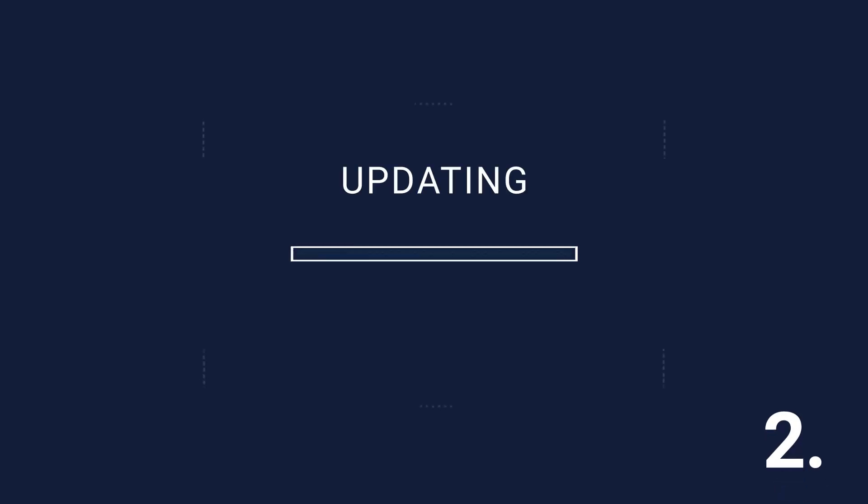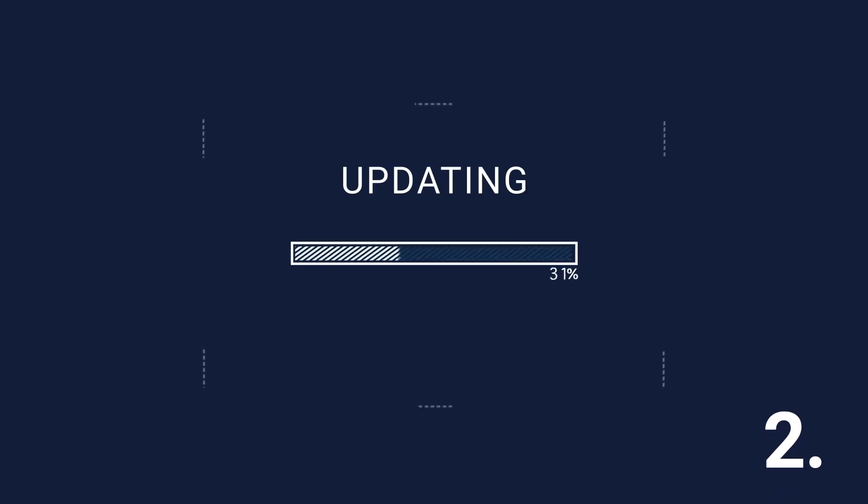Number two. Automating code reviews allows your team to focus on more important tasks and refine the functionality of an update.